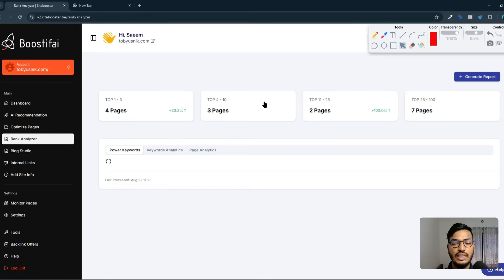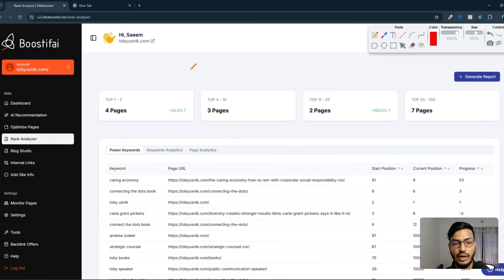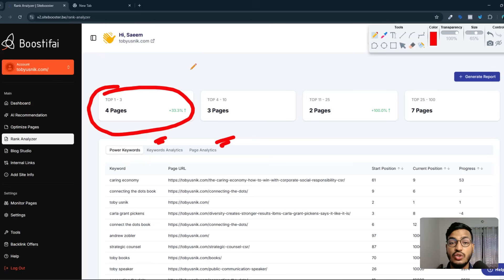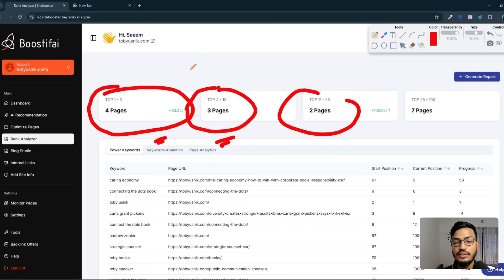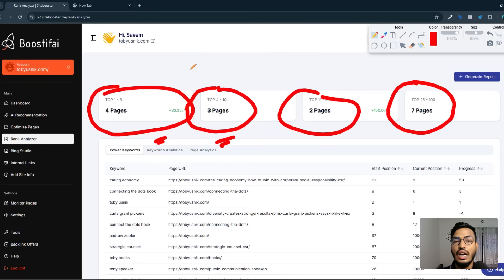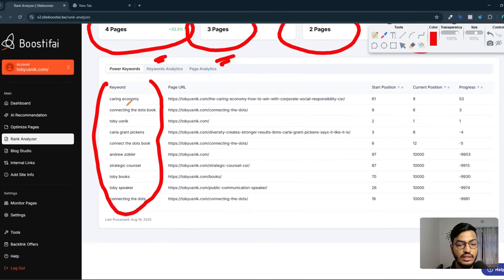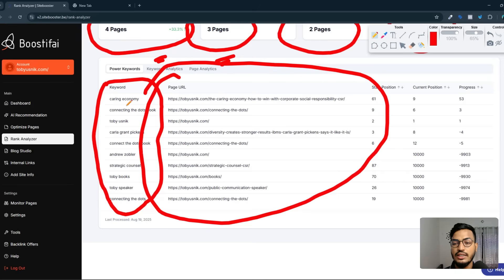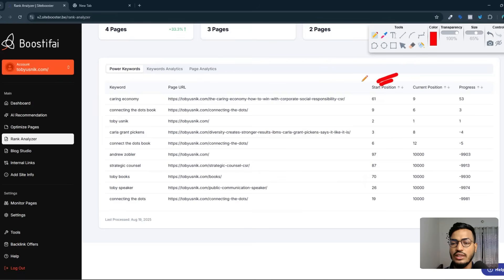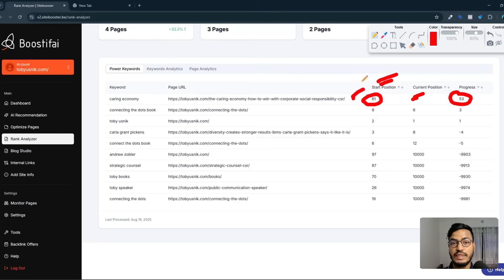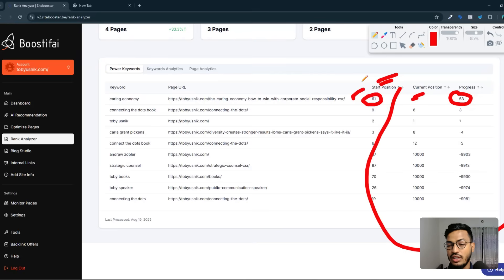In the rank analyzer option, you can watch how many pages are working better, what your powered keywords are, and keyword and page analytics. I have four pages in the top 1–3 position, three pages in the top 4–10 position, two pages in the 11–25 position, and seven pages in the 25–100 position. They are improving my site so all pages can reach the top positions. You can see the focus keywords, page URLs, and positional information. My start position for one page was 61 and the current position is now 9 — a progress of 53 positions.